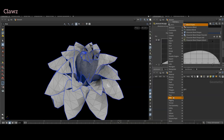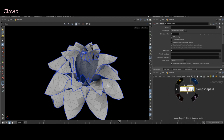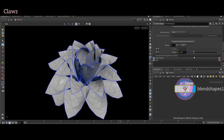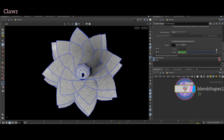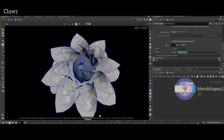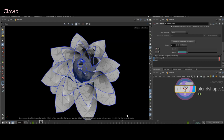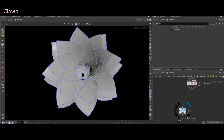Next, add a blend shape node and connect the second input, then connect the first input to the initial flower geometry. Now we can control the blossom effect. Simply keyframe this for animation. This is example one.